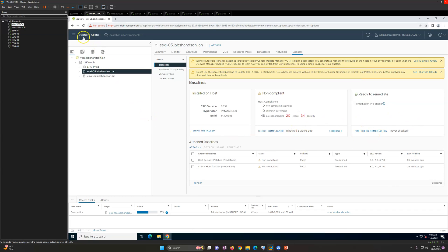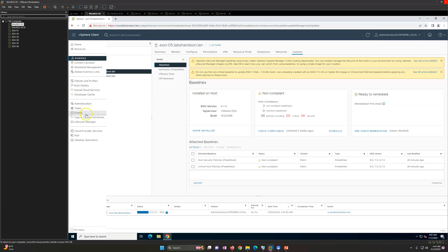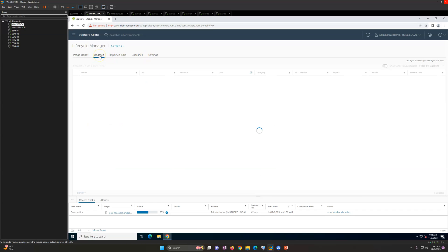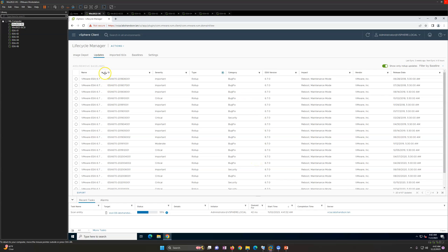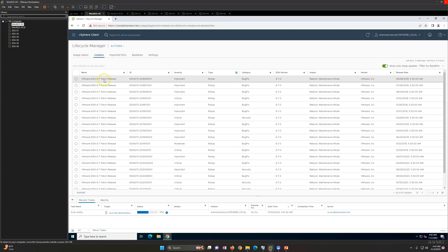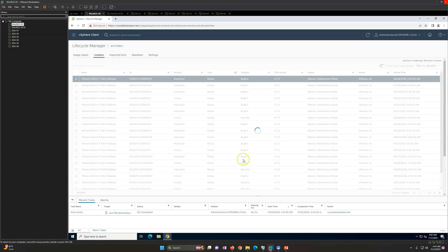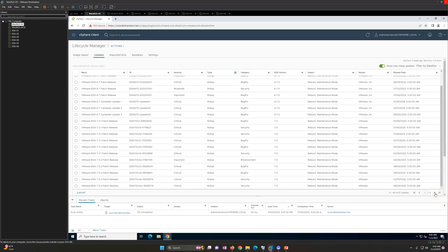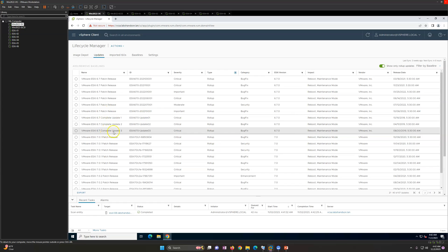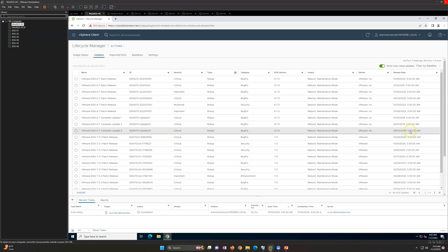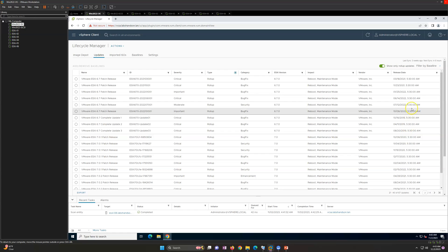Now I'll go to Lifecycle Manager and look at Updates since we're dealing with patches. You can see there are a lot of patches released - ESXi 6.7 has seven patches. The type shown is rollup and bug fix for 6.7, and a reboot and maintenance mode is required. You can also see the release dates. The latest patch for 6.7 is Update 3, released in 2019, and there are many other patches available.